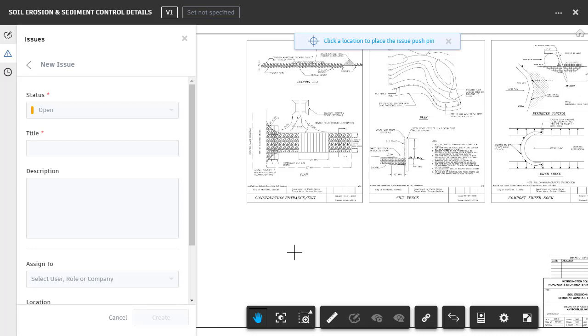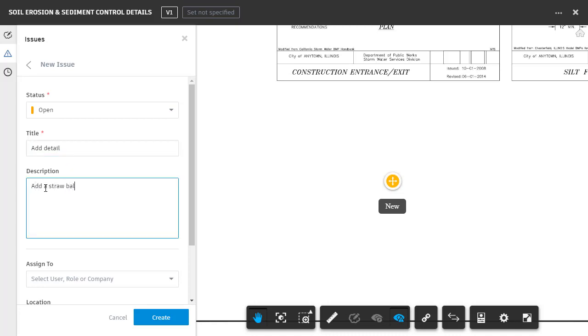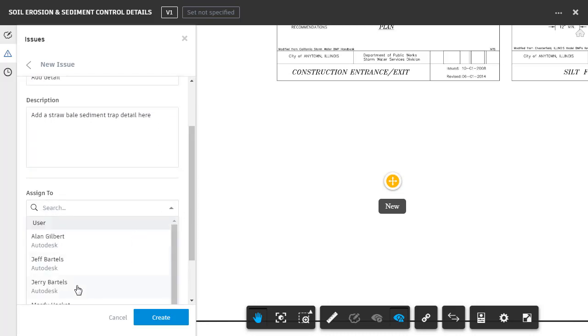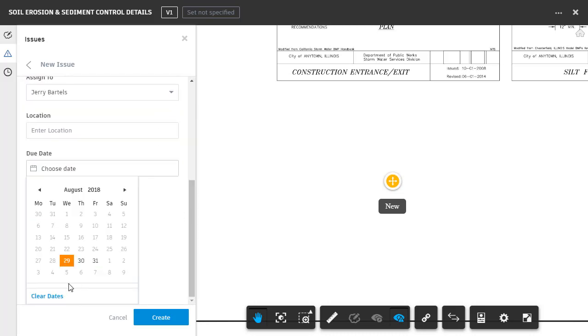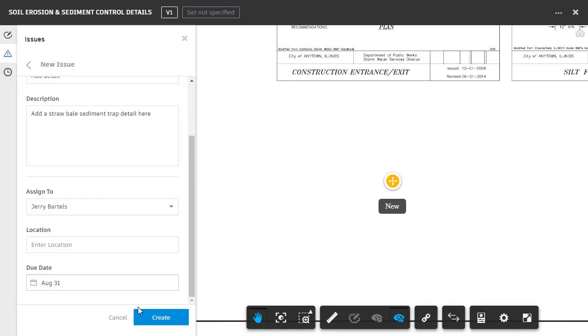I will then click to place the push pin, and I'll call this issue Add Detail. For the description, I'll type Add a Straw Bale Sediment Control Detail here. Let's assign this issue to Jerry, and same as before, I'll select this Friday as the due date. When finished, I'll click Create.